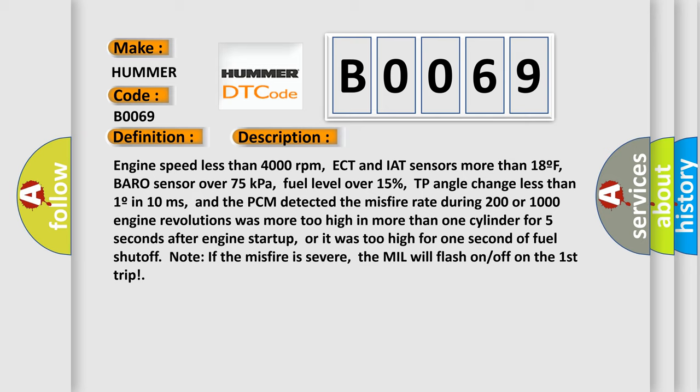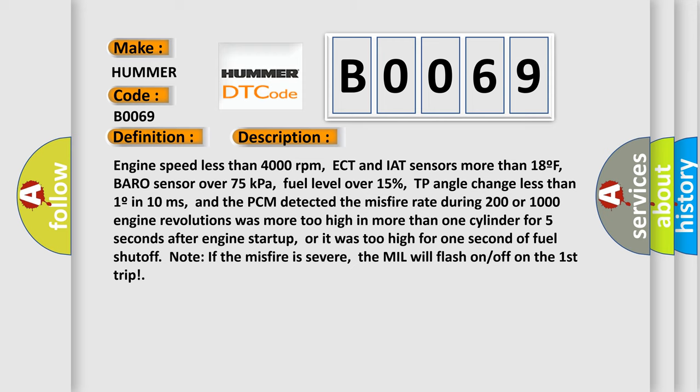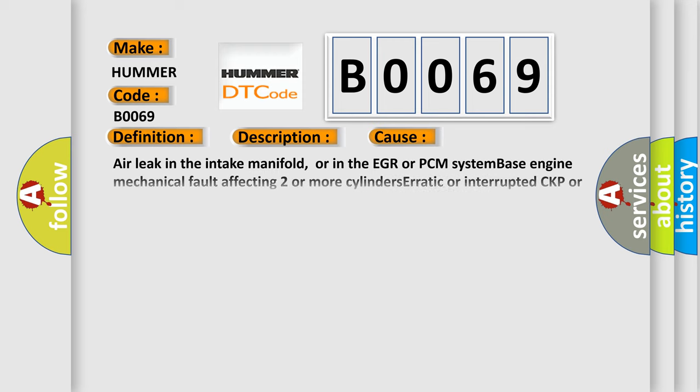This diagnostic error occurs most often in these cases: air leak in the intake manifold or in the EGR or PCM system, base engine mechanical fault affecting two or more cylinders, erratic or interrupted CKP or CMP sensor signals, fuel delivery component fault affecting two or more cylinders, i.e., a contaminated, dirty or sticking fuel injector.